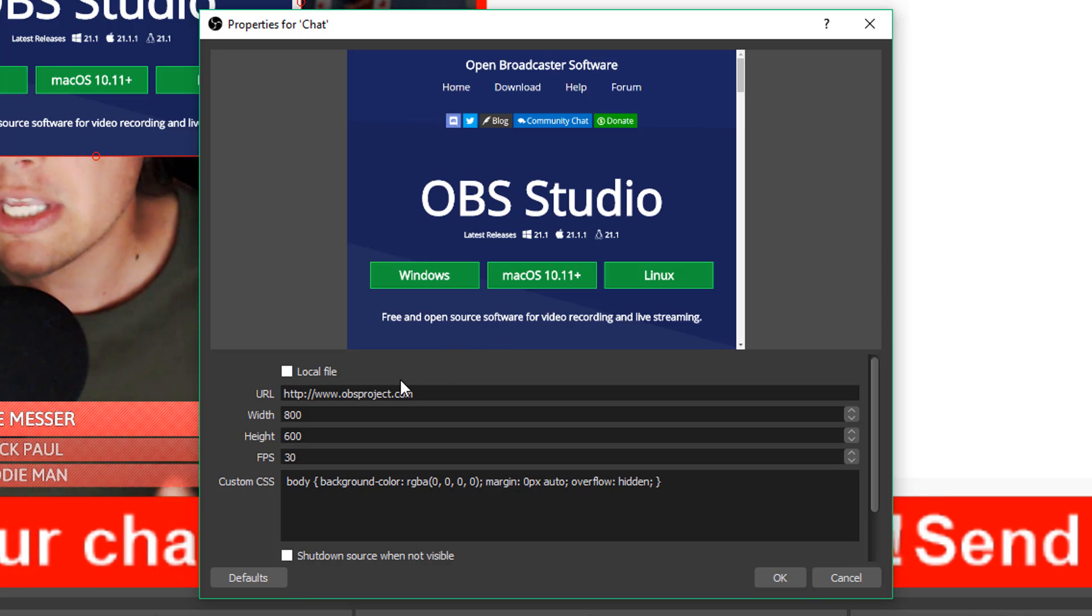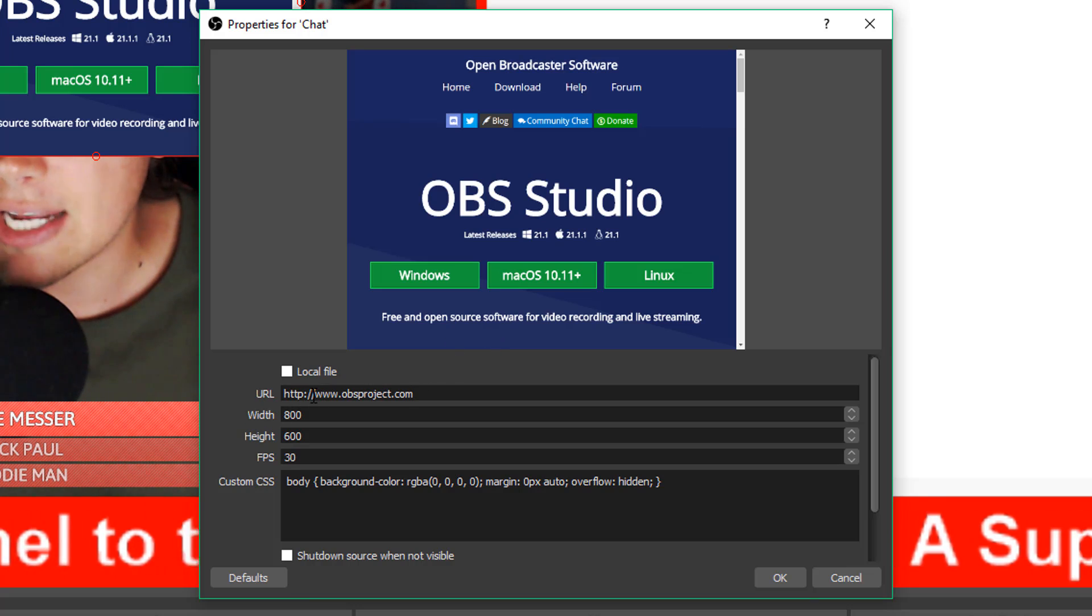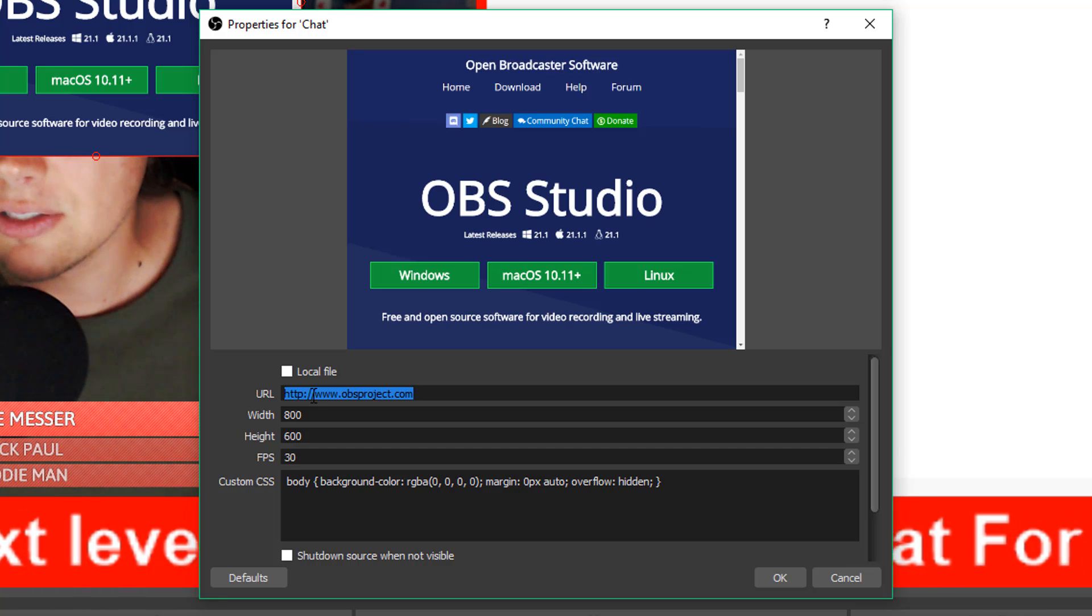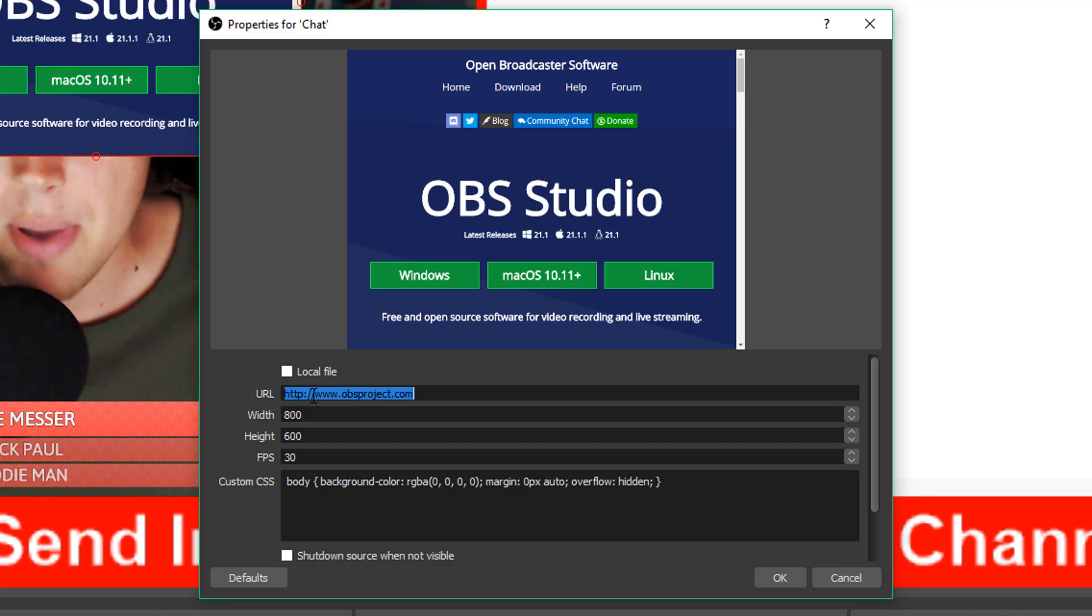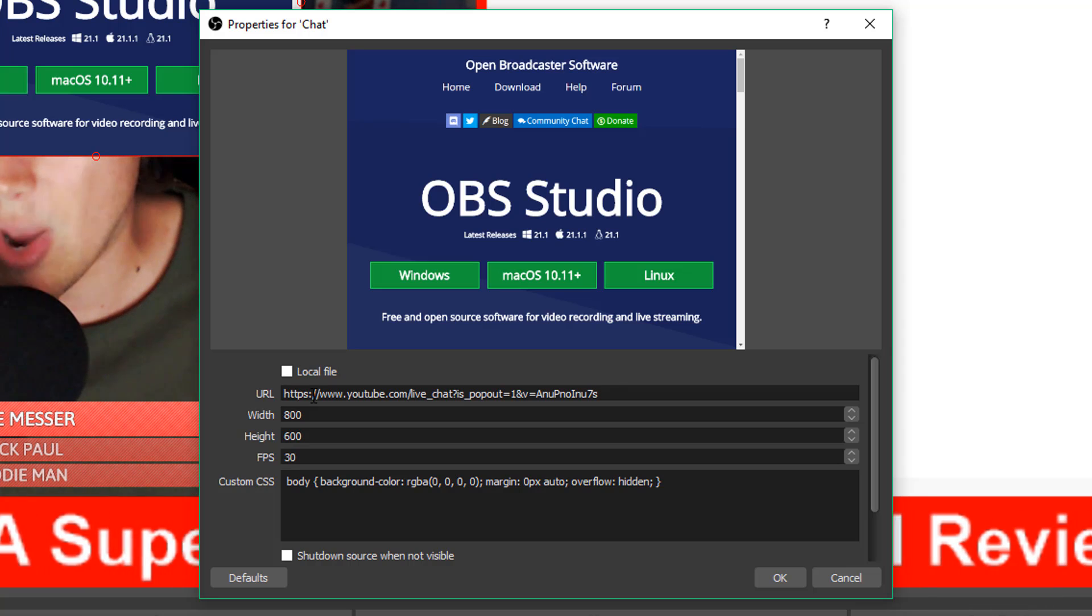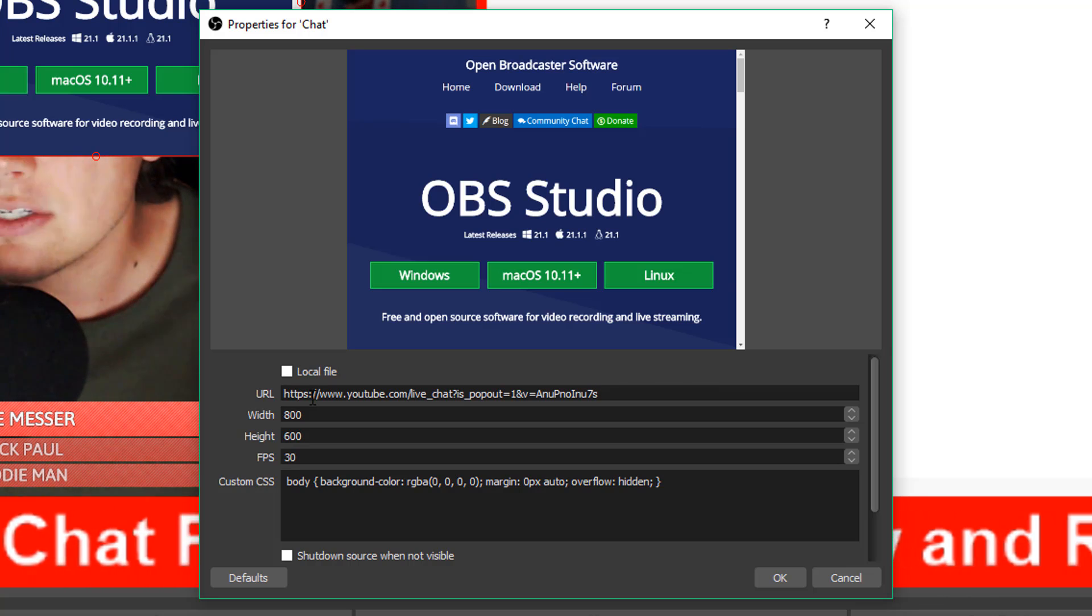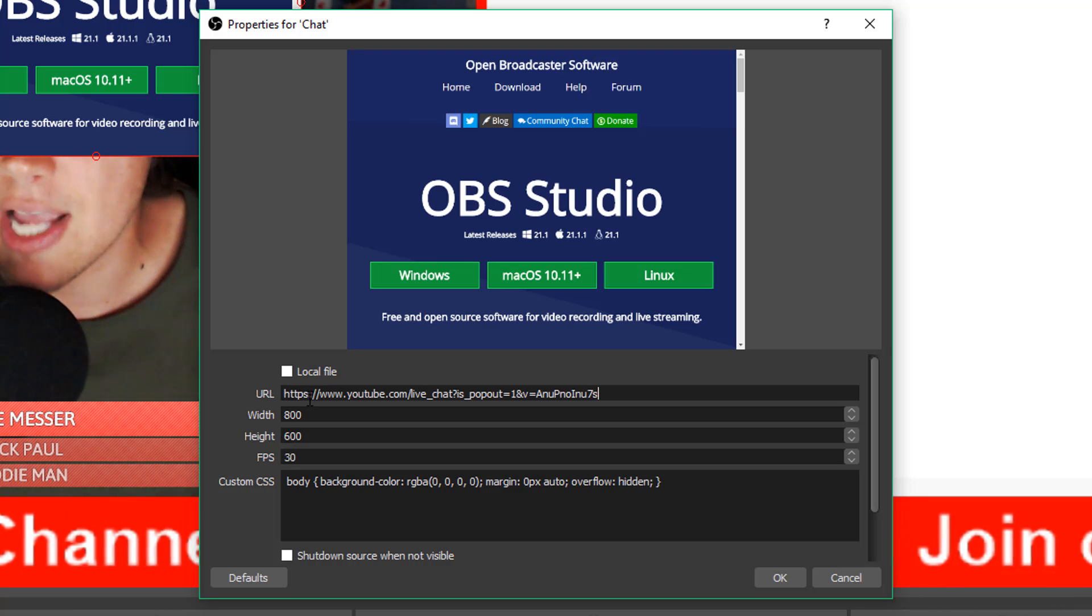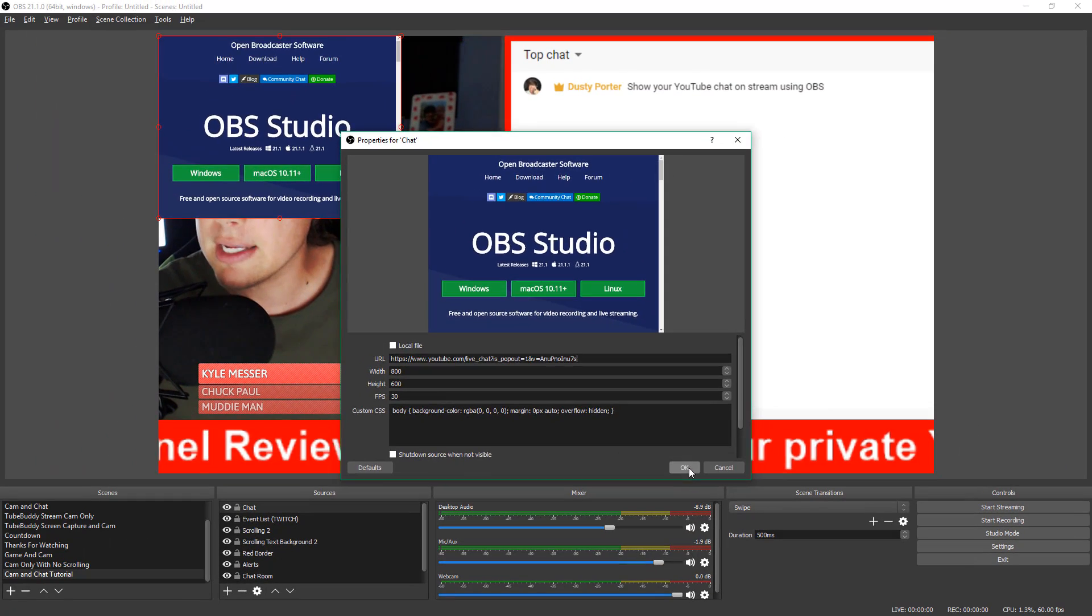Then you're going to see the properties for that actual browser source come available right here. Now, what you need to do is under the URL section, the first option here, click all of that, select the entire URL and then paste command or control V or just right click and paste that exact URL from your chat box or chat room that we just copied. And then go ahead and click okay.